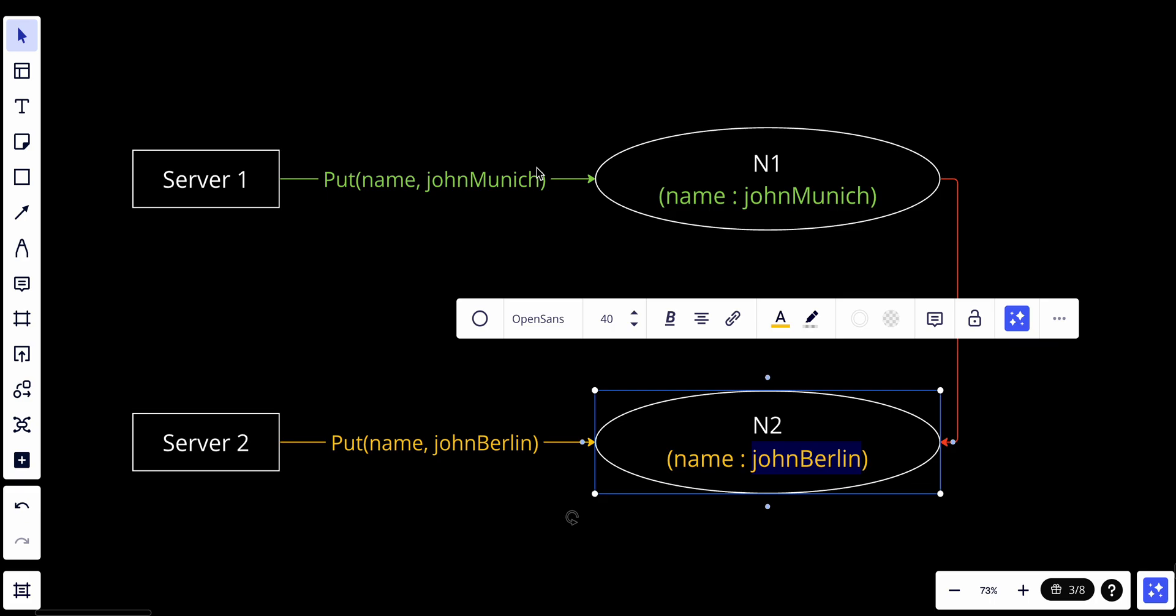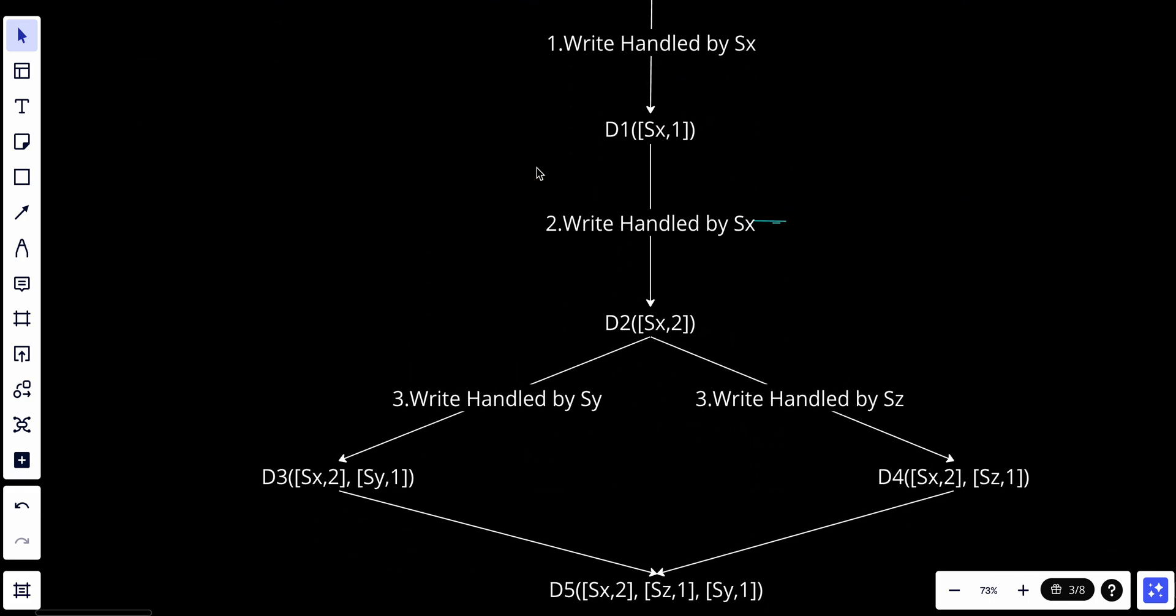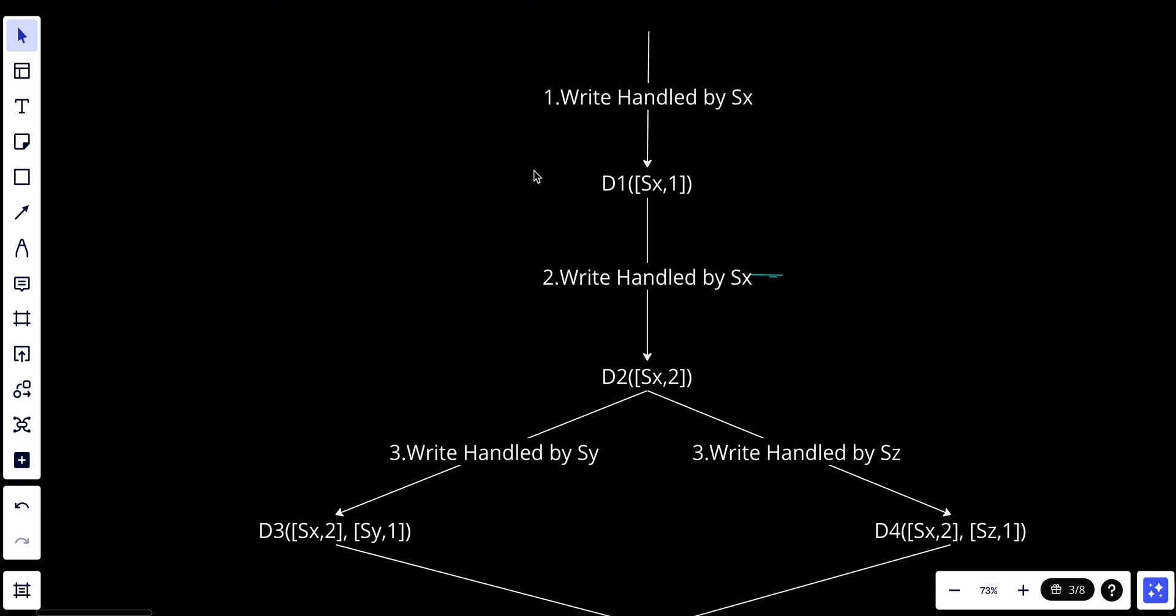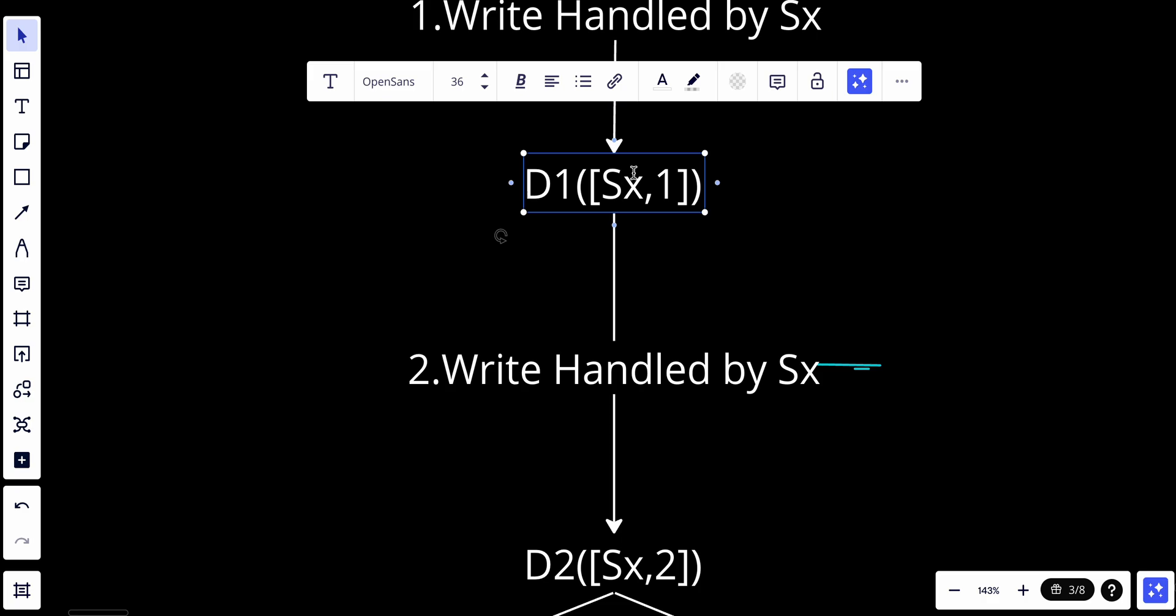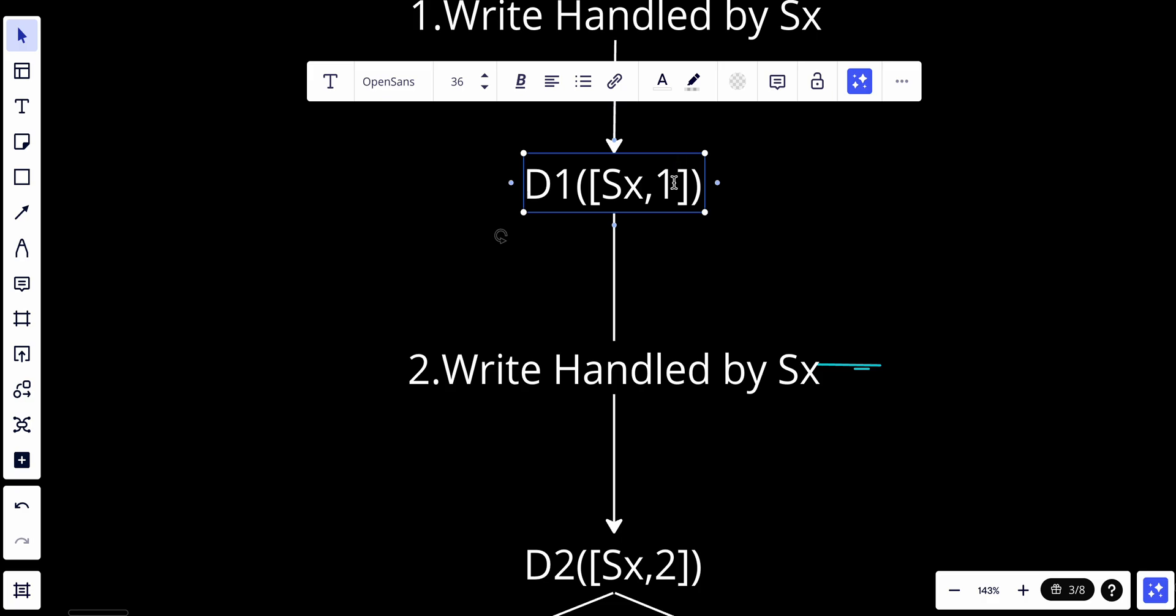What is a vector clock? A vector clock is a server and version pair associated with a data item. It can be used to check if one version precedes, succeeds, or conflicts with others. A vector clock is represented as D1[Sx,1], where D is the data item, V is the version counter, and S is the server number.